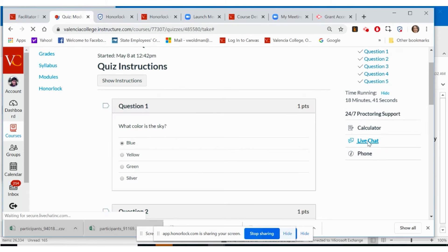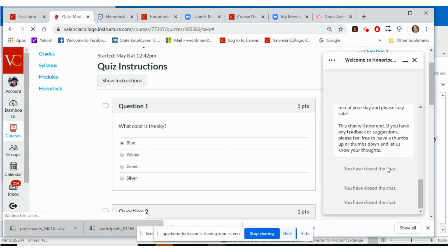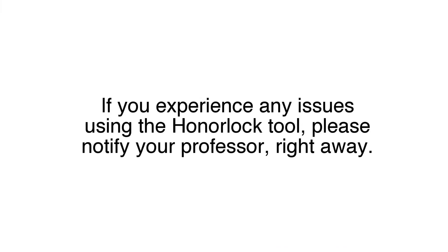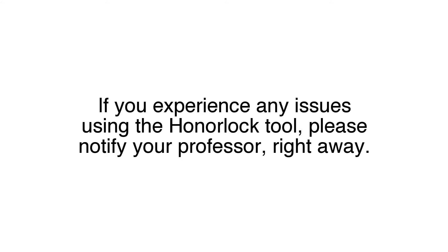If you experience any issues with the proctoring tool during the exam, please select the live chat button. You will be notified of the number of people waiting on support before you in the chat queue. A representative will become available and you can ask your questions or request help. If you experience any issues using the Honorlock tool, please notify your professor right away.